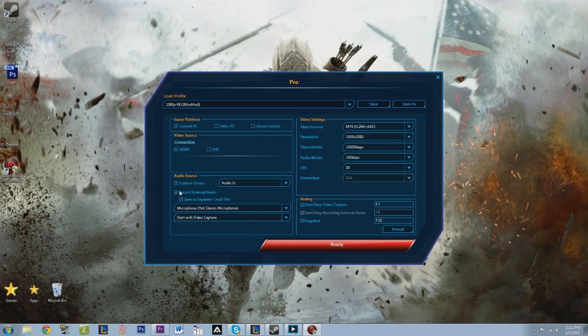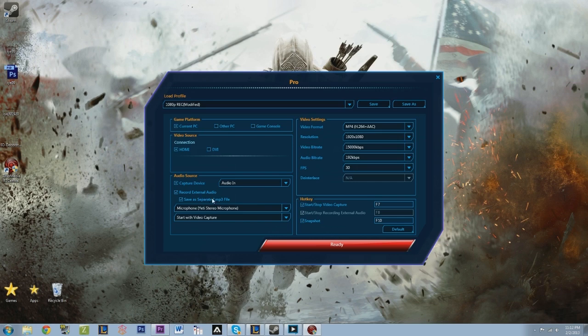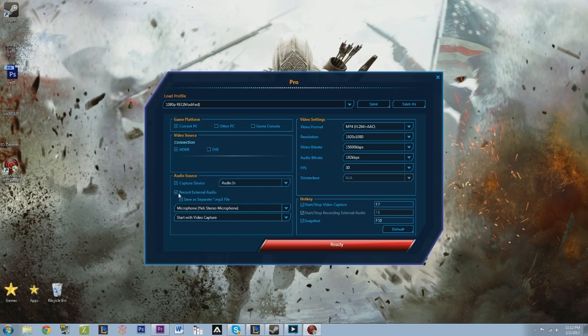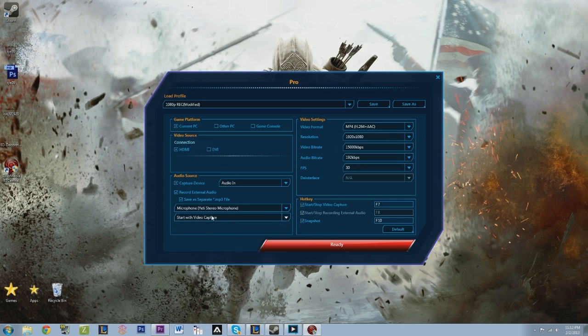For recording any other, if you're going to be using a microphone or an external audio, you can record external. Basically, what it's going to do, if you record, it's going to make another file, an MP3 file for your commentary. This is very helpful, and I'm glad they imported this system. Very helpful for people who like to make commentaries or don't want their commentary mixed in with the audio. So you can boost the decibels or anything you need to do. I put on my record external audio. It's really up to you. You can save a separate MP3 file. Change your microphone and start with video capture, push to talk. Great features on here.